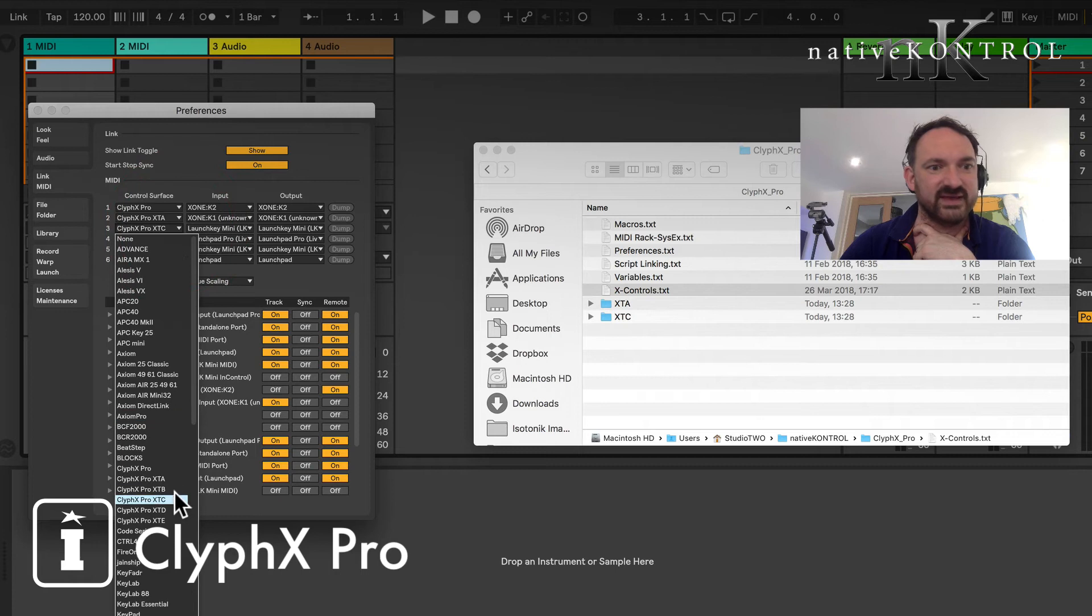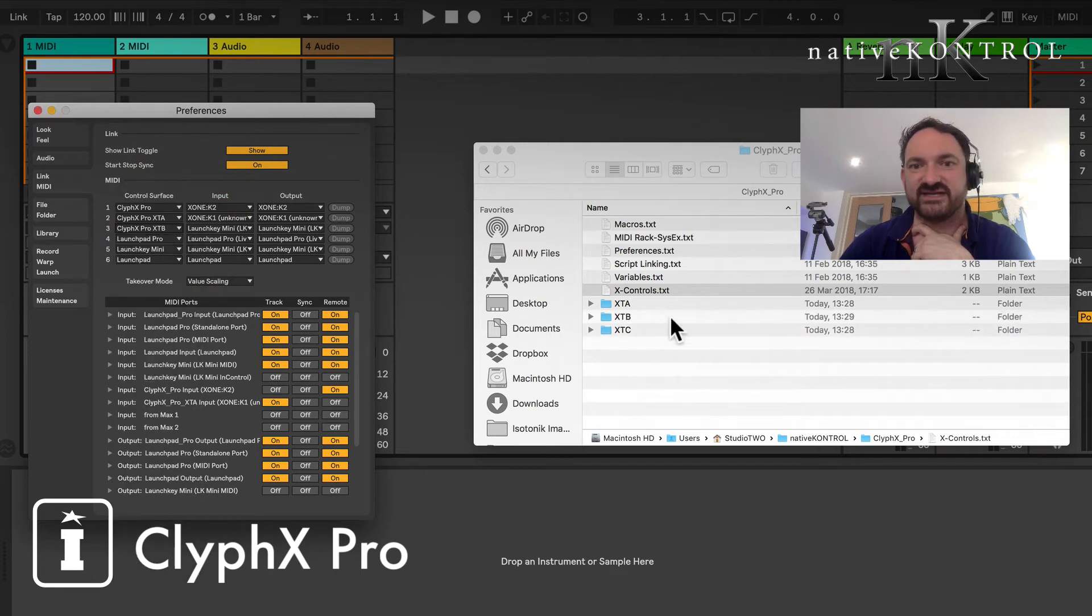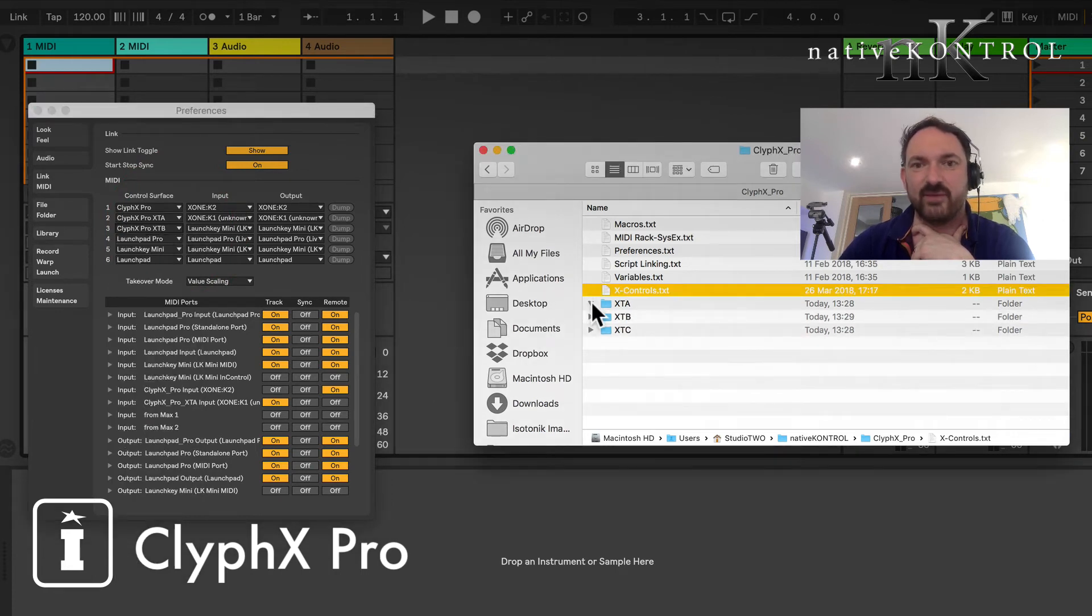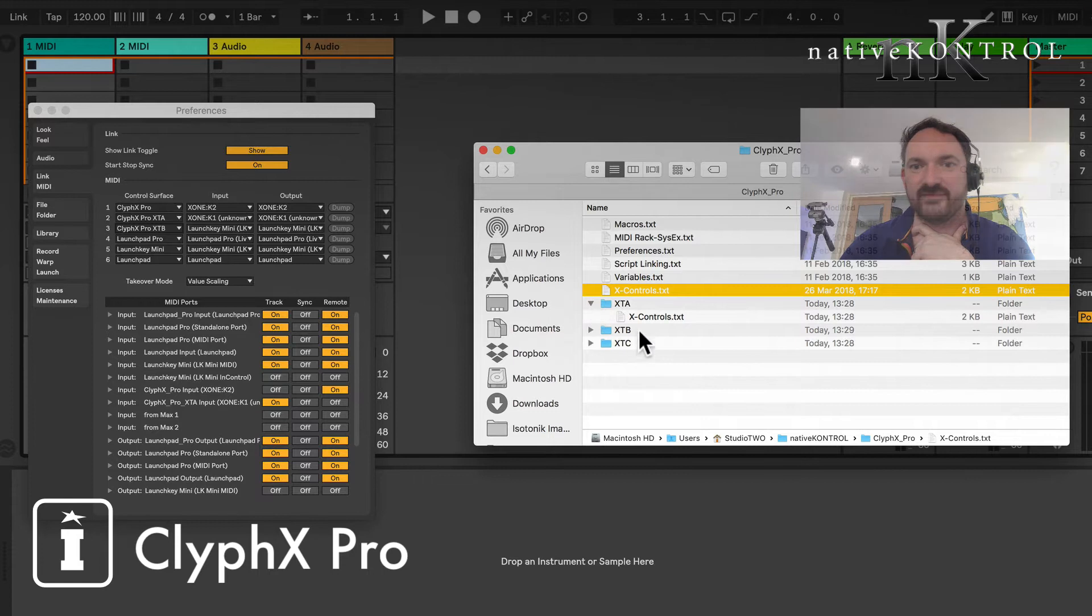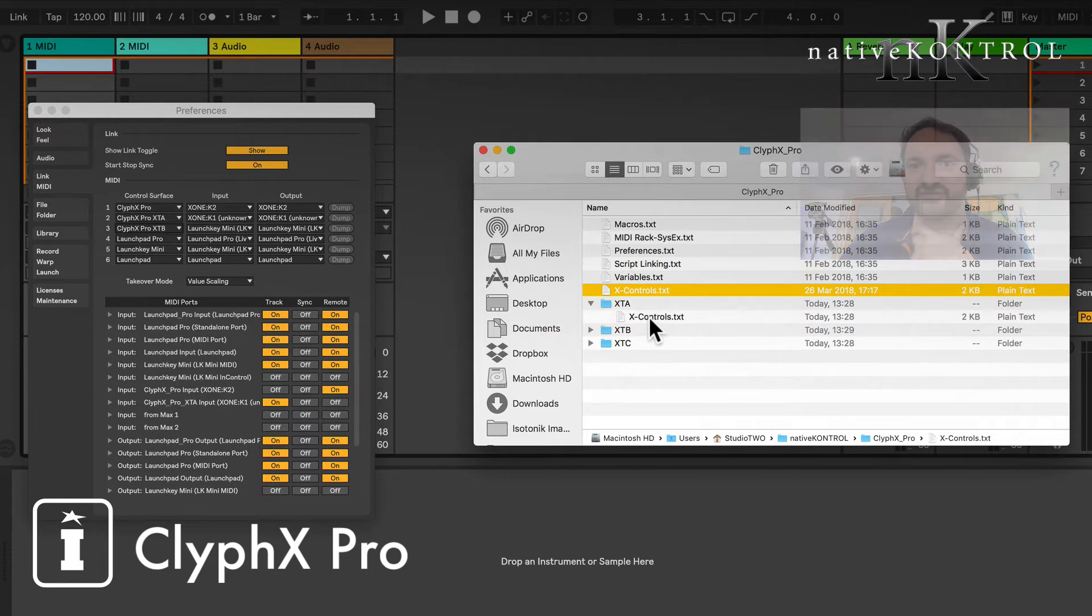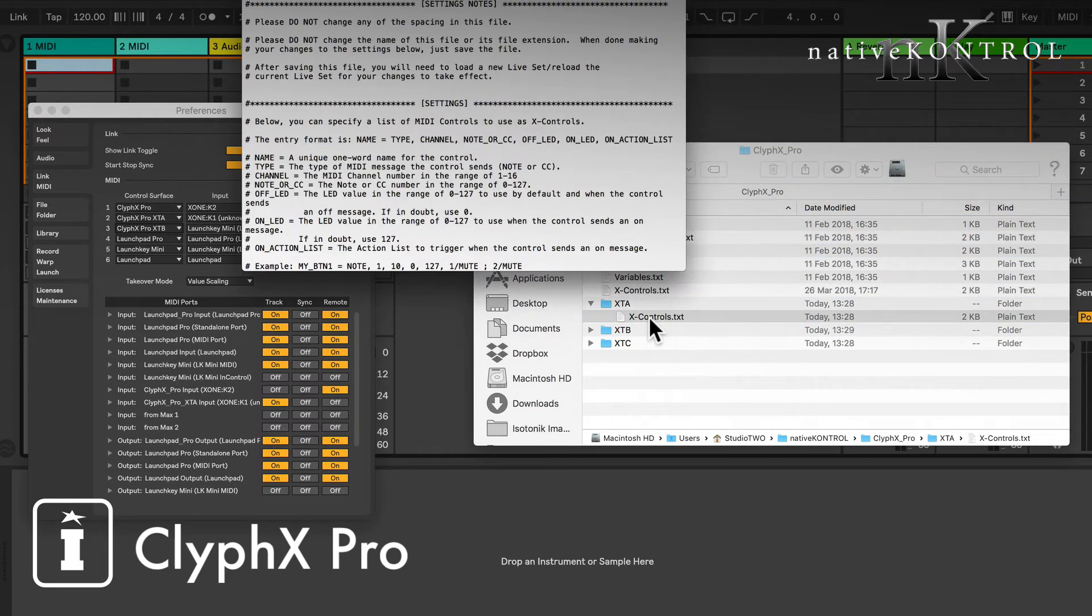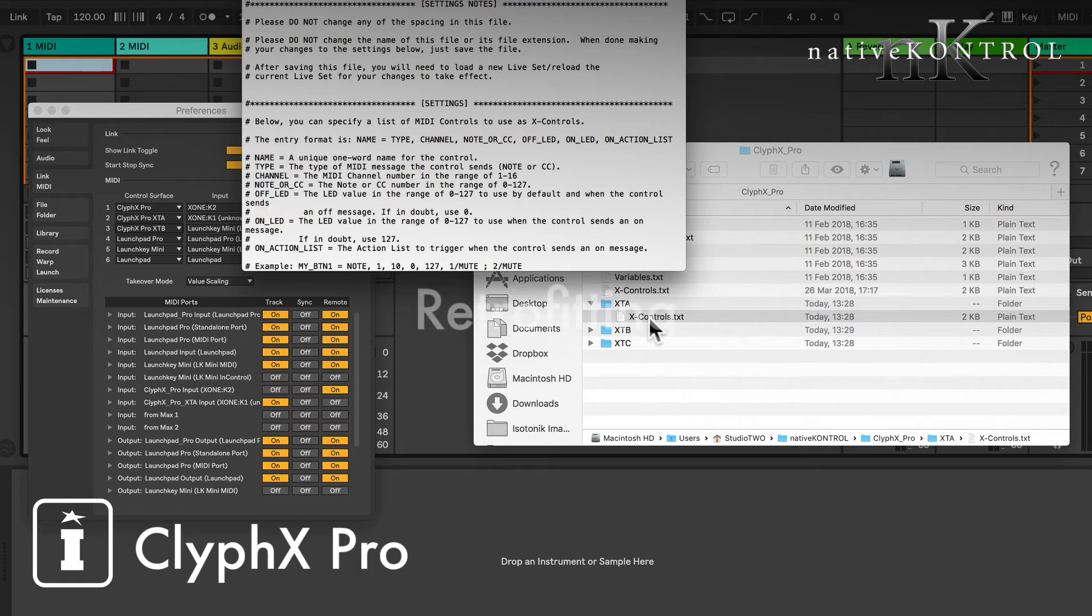In creating one as you can see here you'll get an XTA folder. Let's just switch the Launch Key over to the XC and let's change it to B. So as you can see a folder is generated each time you select one and within the folder you'll find an X controls text which enables you to set up and do as you wish with regards to your X controls.